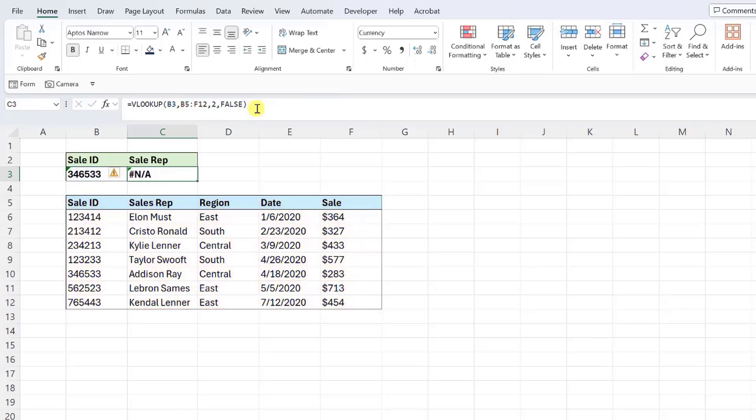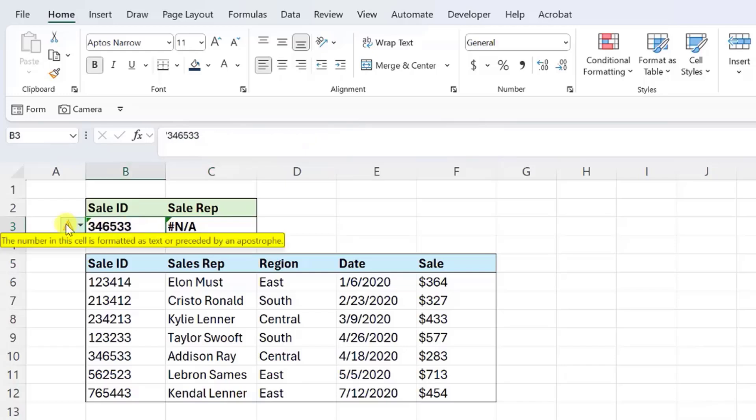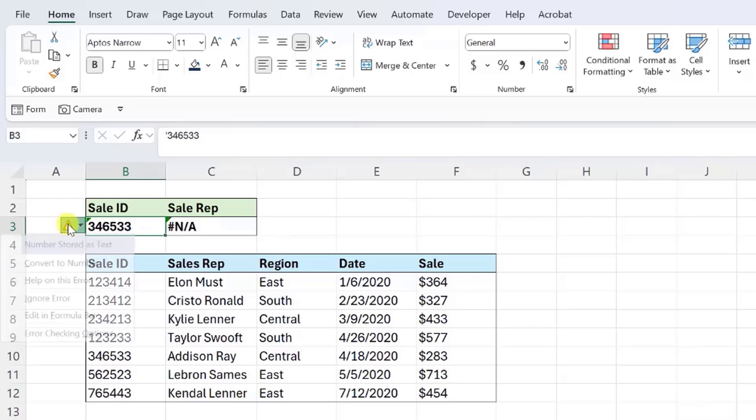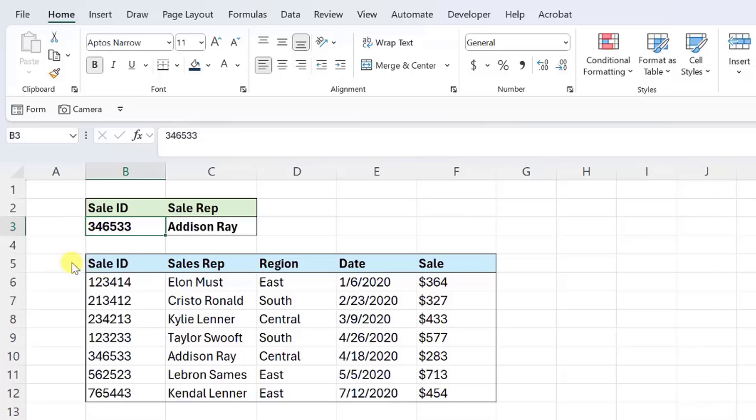If table array is entered correctly and your VLOOKUP function still returns NA when the value exists, there is most likely a formatting mismatch. The lookup value has to be the same format as the data you are searching. So if we take a closer look at this, the lookup value is actually a number stored as a text value, while the sale IDs in the data are number values. To fix this, we just need to reformat the lookup value by clicking the triangle with an exclamation point icon and then selecting convert to number to match the data's format.